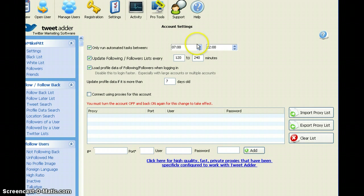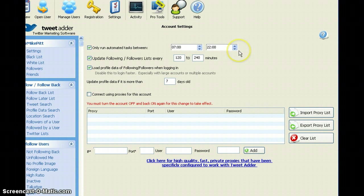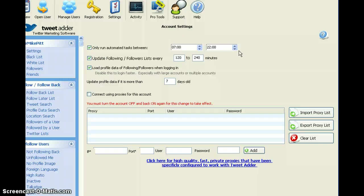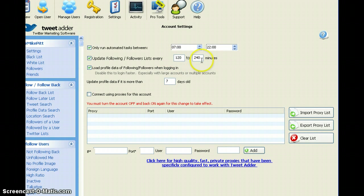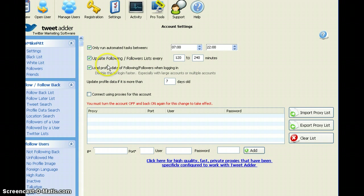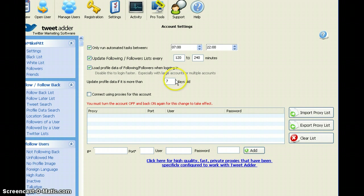I have time settings here. So only run automated tasks between 7am and 10 o'clock. It's good to set your times of operation for regular daylight hours and don't be running all the way through the night across time zones because you don't want to appear as if you're completely automated and you don't want to appear as if you're a bot. Nobody wants to be followed by a bot or to communicate with a bot. You can change the updates, followers, etc. Every 120 to 240 minutes is fine. I think that's a default. You can make that shorter if you like.